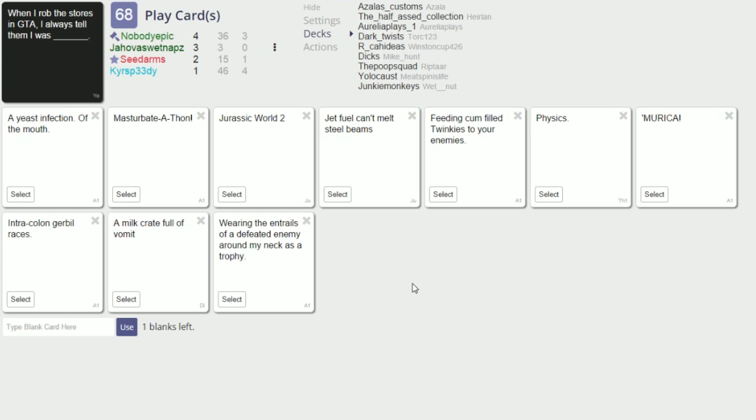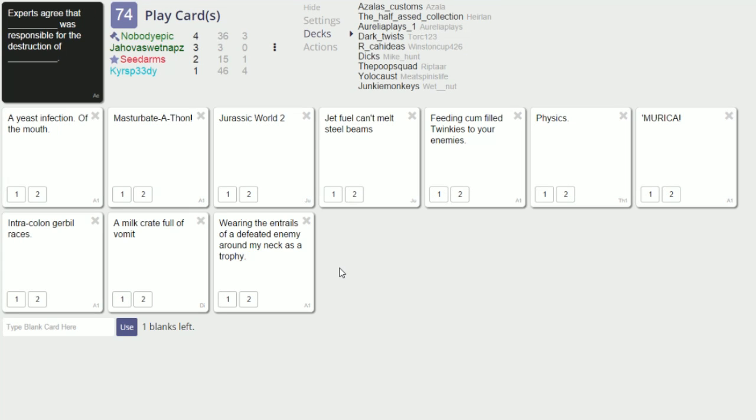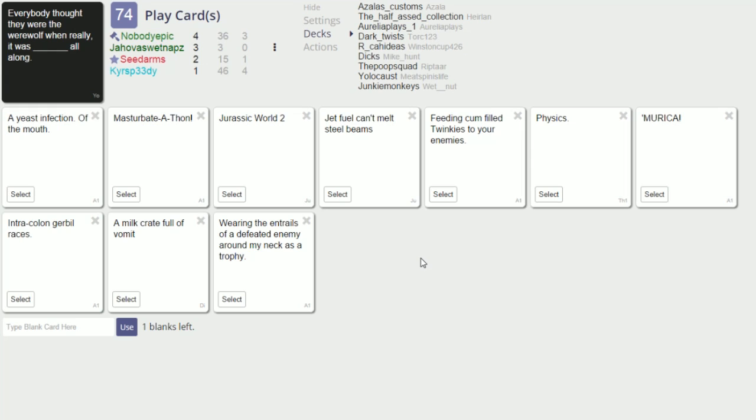When I robbed the stores in GTA I always tell them I was blank. What, I don't really understand that. Want to skip it? Like after you rob a store you tell them. Experts agree that blank was responsible for the destruction of blank. We skip that one too, that one's shit. Oh sure, oh okay damn it I had a great. I can play that one. Would you guys would throw away? You guys wouldn't have thrown away that one. That seemed, those doubles seem tricky. I'd have played it, I had a great double. My bad, everybody thought.